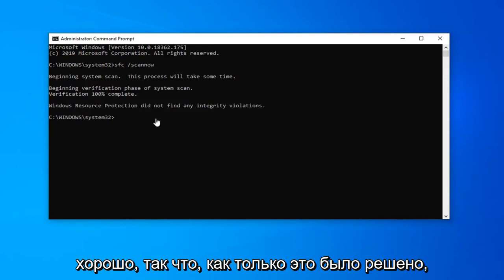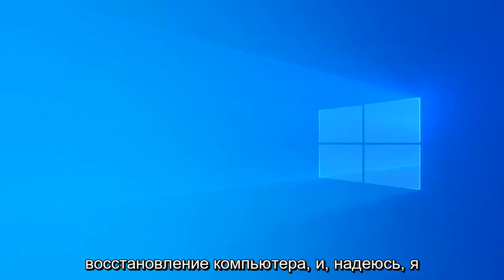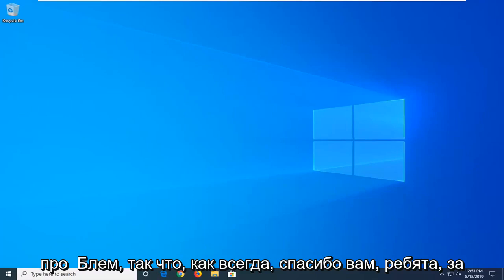Okay, so once that's done, just restart your computer, and hopefully that would have been able to resolve your problem.